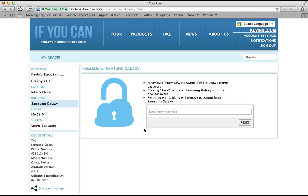This is Unlock Me. It's a free, small stealth app that you can install on your Android device and guarantee that you'll never be locked out of it.